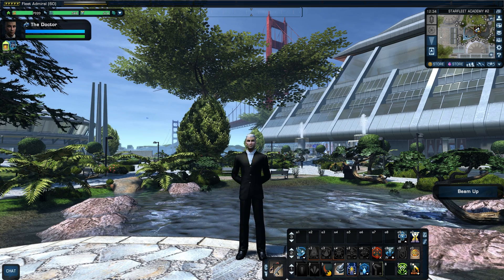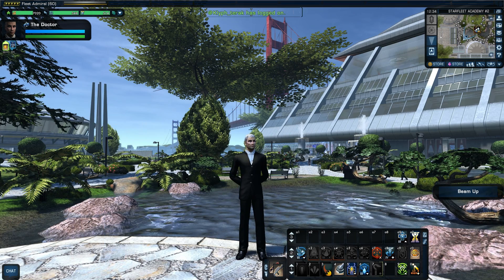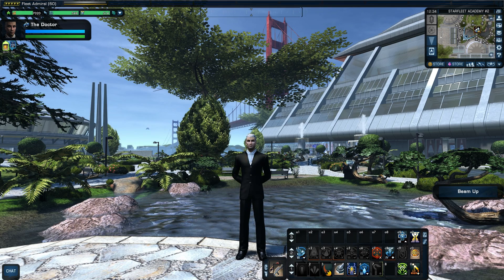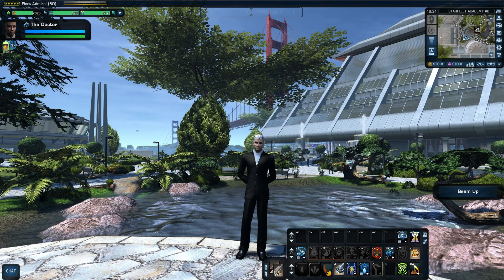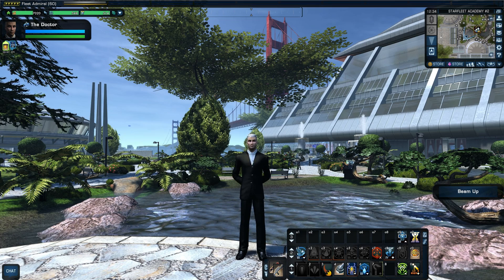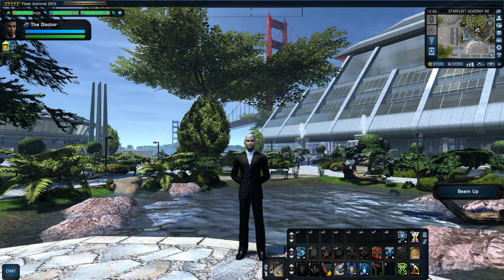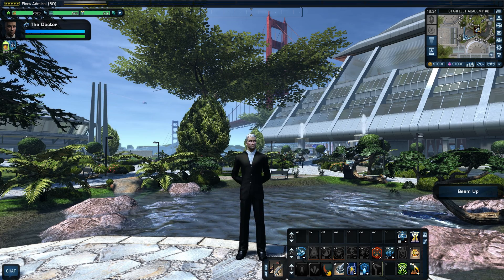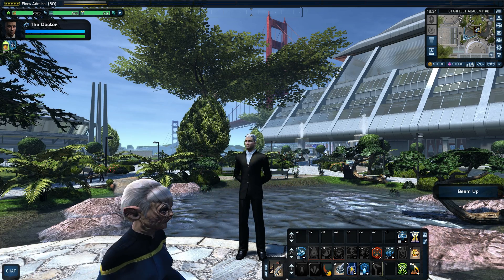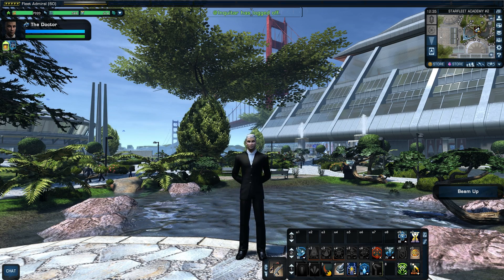I am running two GTX Titans right now - Kepler Titans, so last-generation, not Maxwell. They're in SLI with six gigabytes each. That allows me to run Star Trek Online very smoothly; all my videos are at 1440p 60fps, so there's more than enough performance for STO, and they obviously help on newer graphically intensive games.